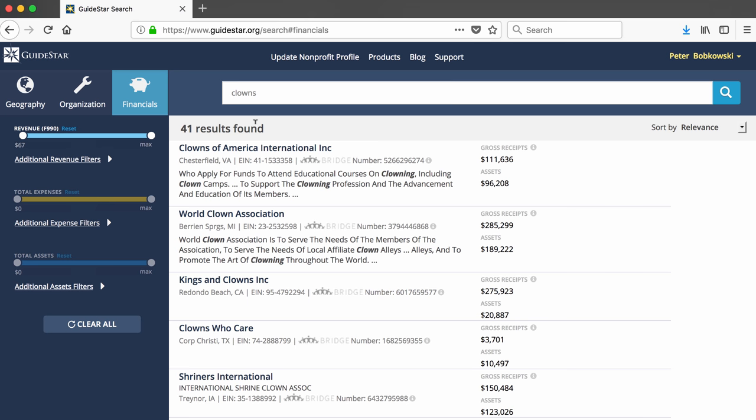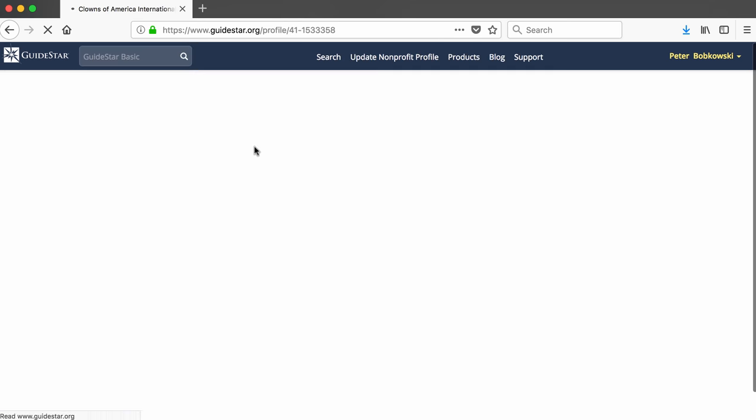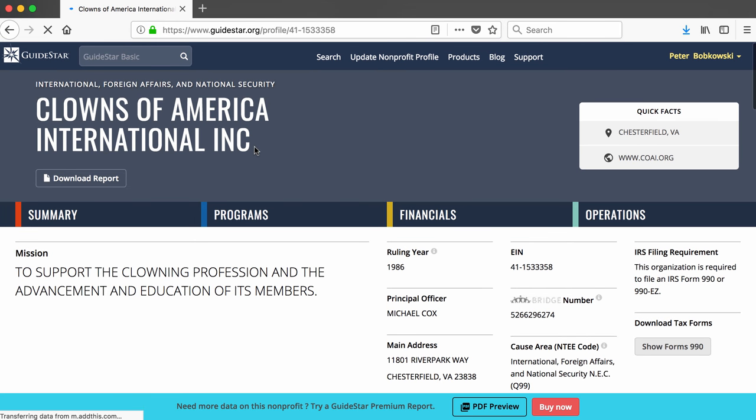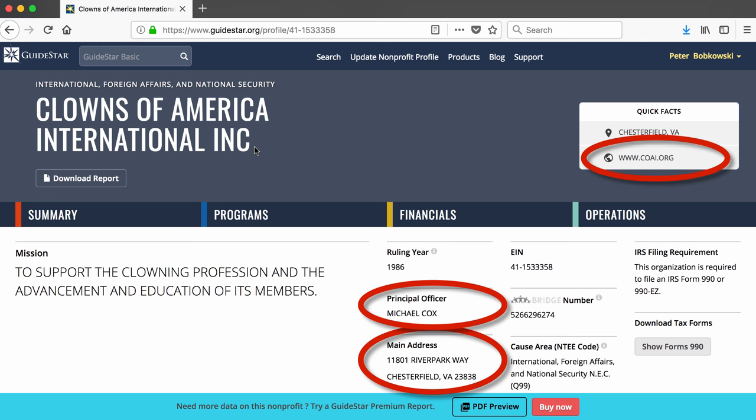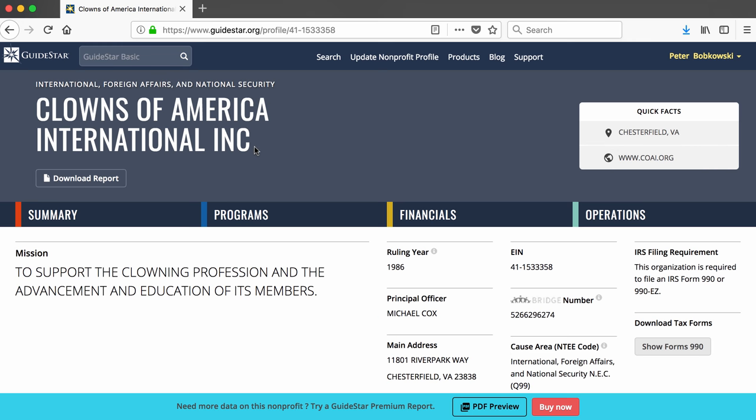Clicking on the name of a non-profit in which we are interested brings us to its GuideStar page. We get some basic information here, like the organization's address, principal officer, and website. Most of the information on this page, however, is meant to convince us that we should buy a GuideStar Premium subscription to get access to various reports that GuideStar has generated on this non-profit.